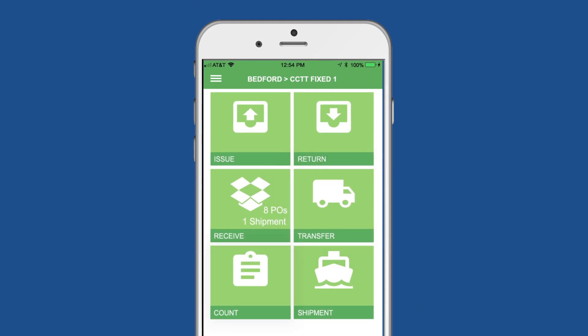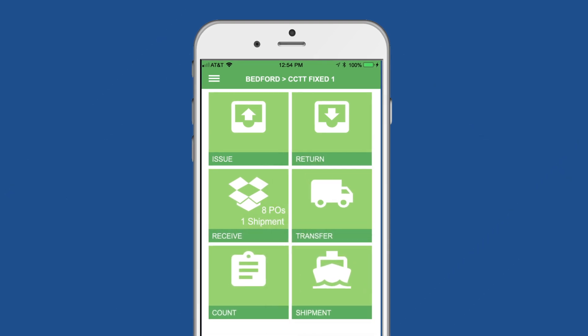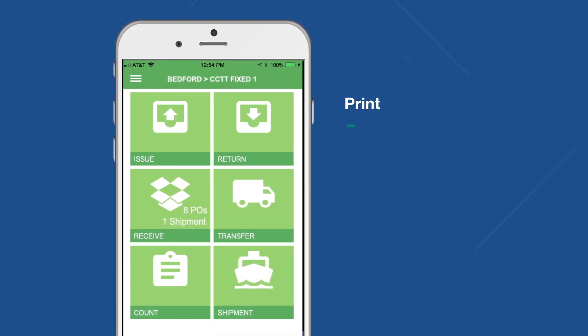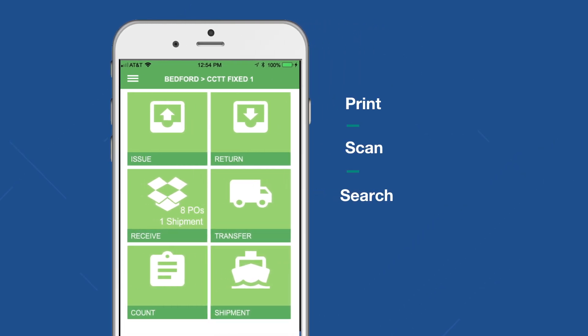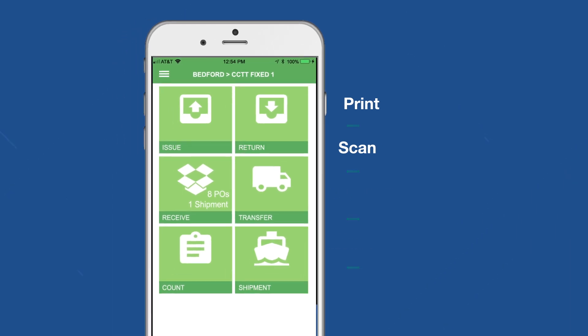Returns, transfers, counts, and shipments are all just as simple. Want to print, scan, search across storerooms, or perform smart filtering? Informer IM can do that.